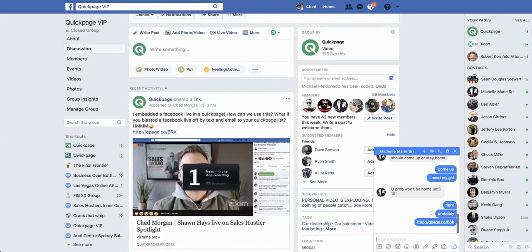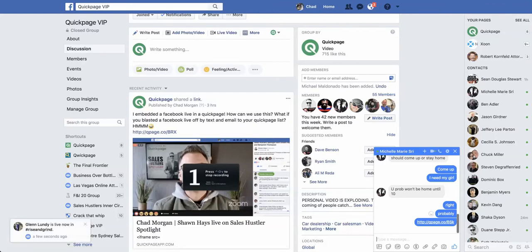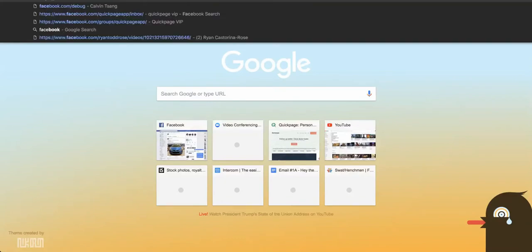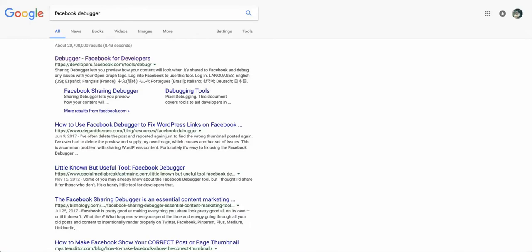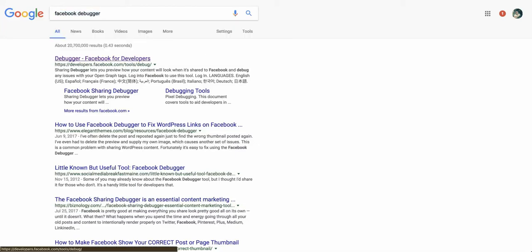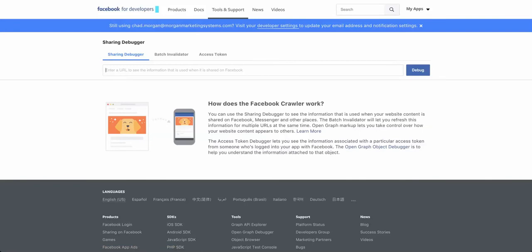And this is Facebook Messenger — same thing. If it doesn't show up on Messenger, it won't show up on Facebook. So I'm not positive it's going to show up. What we're going to do is search for Facebook Debugger.